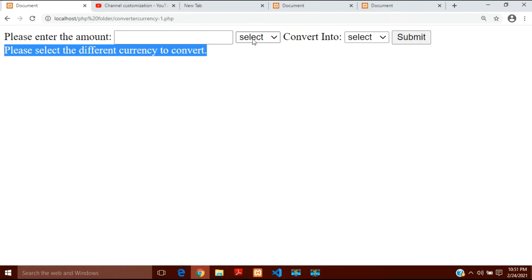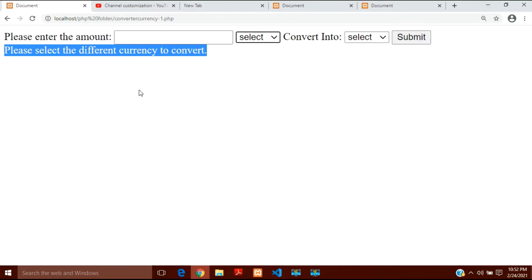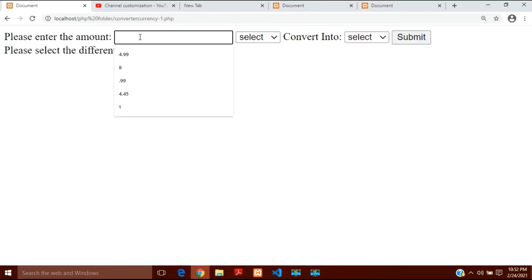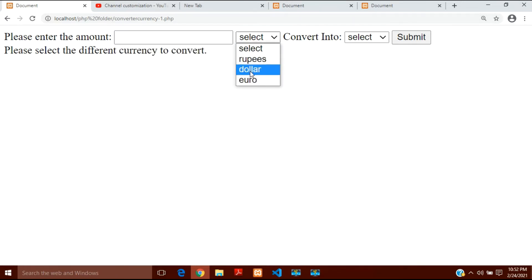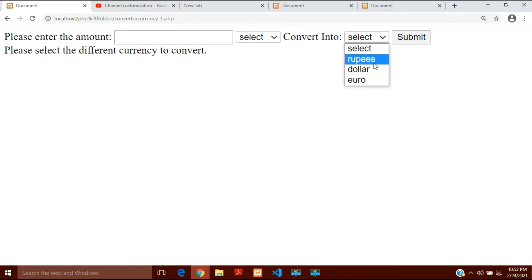So this is the currency converter. I will create 2 documents — one will be the HTML document and the other will be the PHP. First of all let's create the HTML document. I want 3 things: a text input which takes the value from the user, a dropdown list telling me which currency the entered value is in, and a second dropdown for which currency to convert it into.